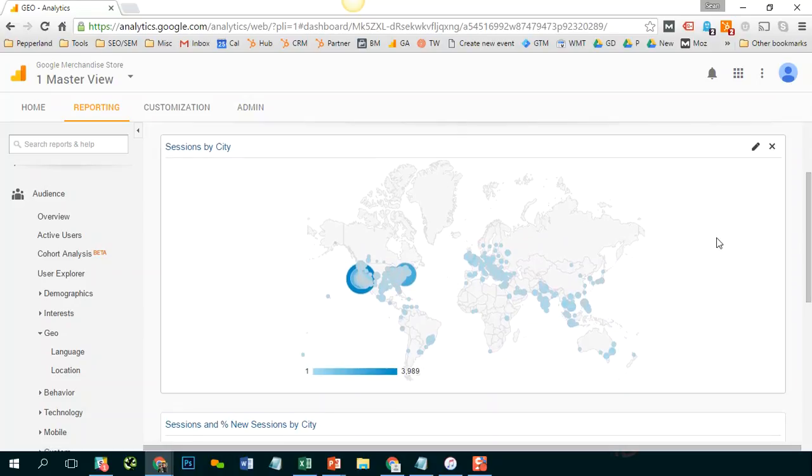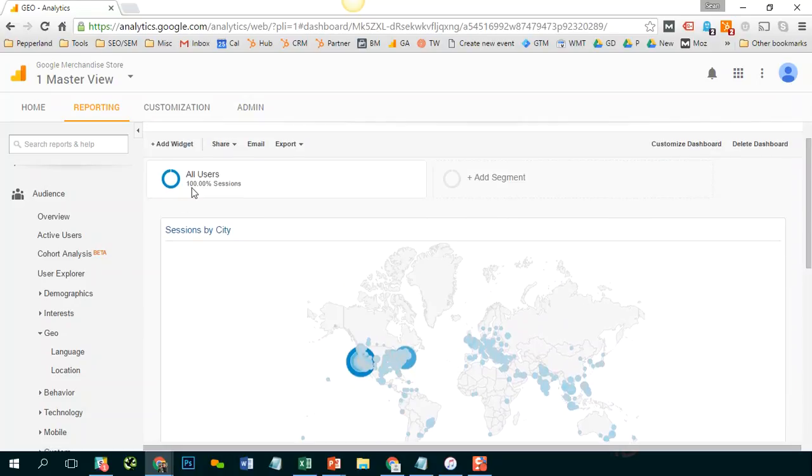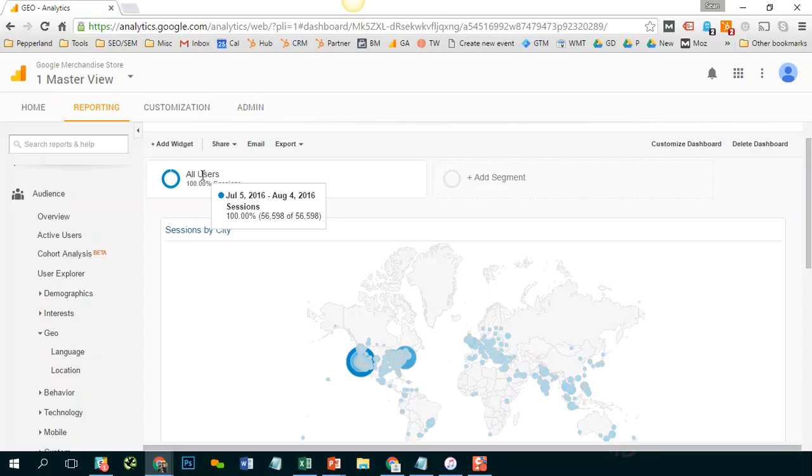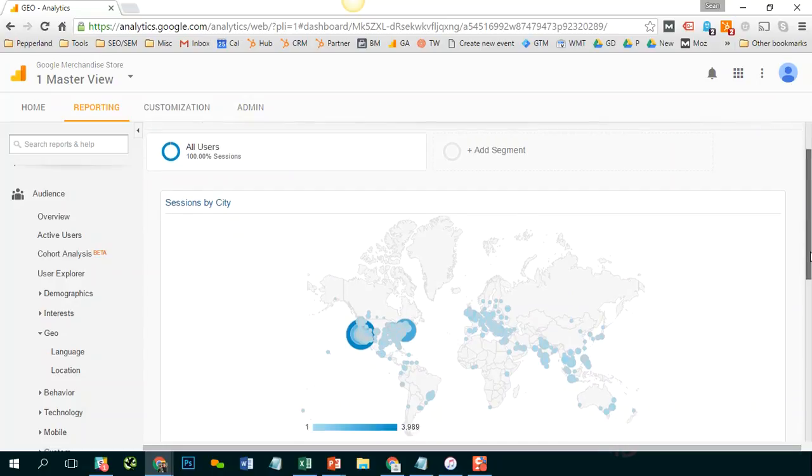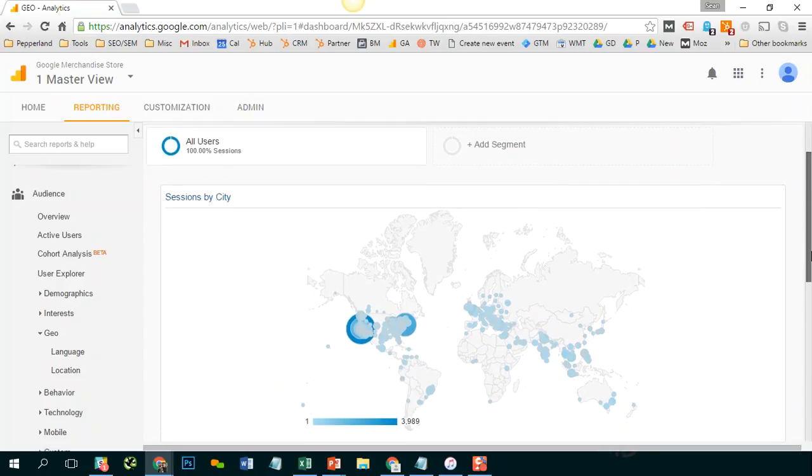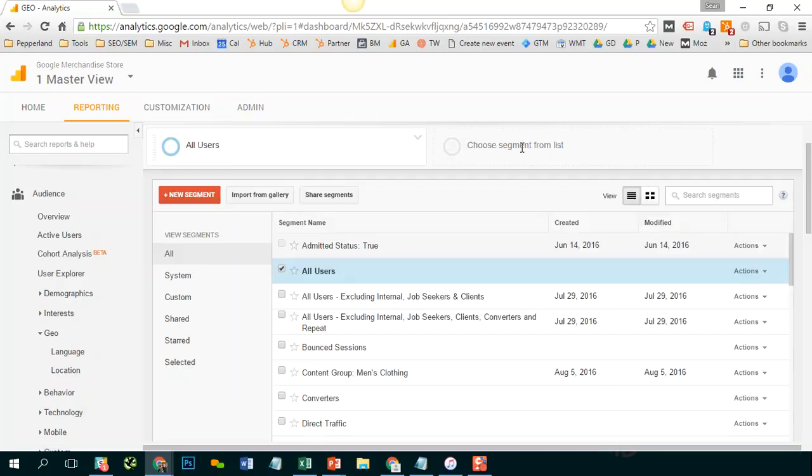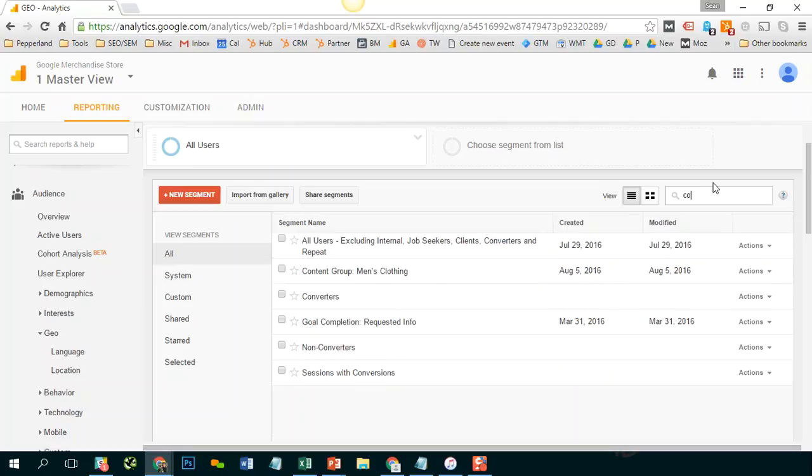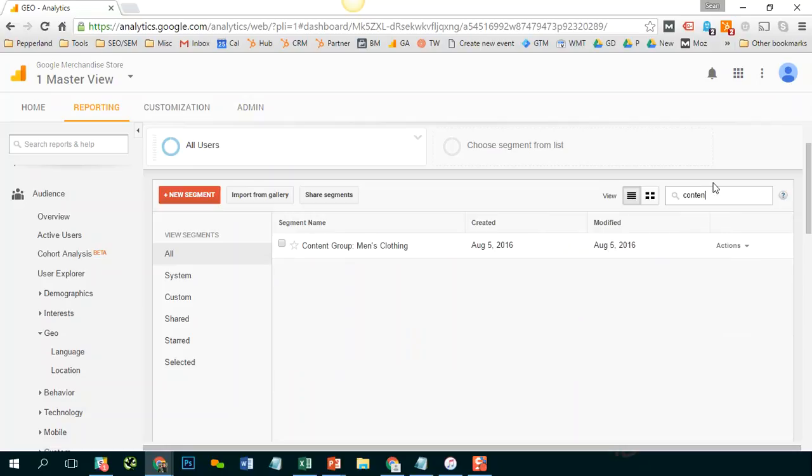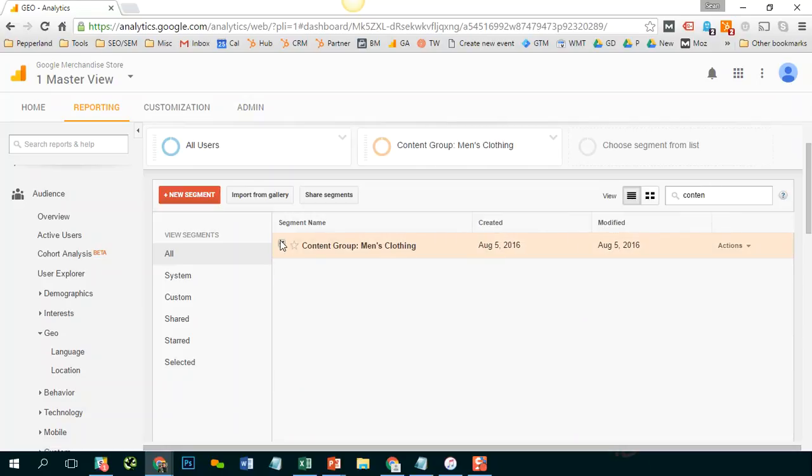The problem is that this is now reverted back to all users. So if I want to once again apply that content grouping, I would have to go back to add segment and find the segment I just created men's grouping.